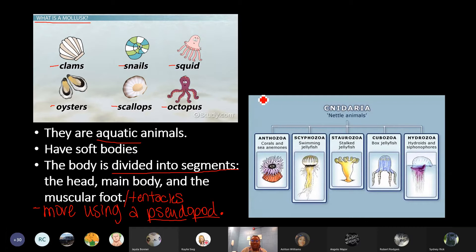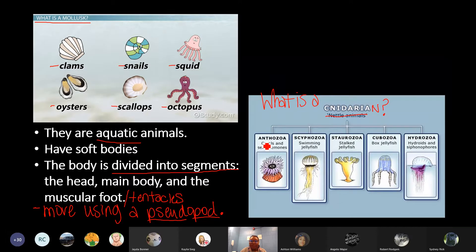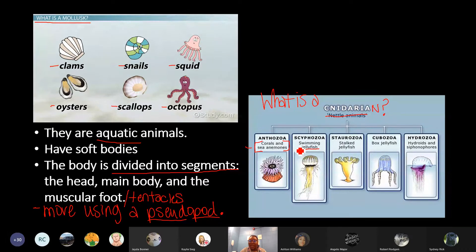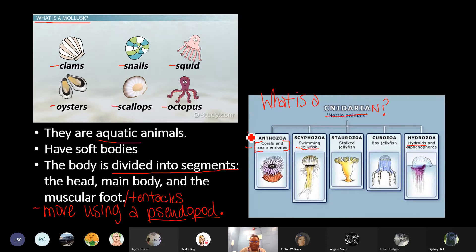In your notes, you'll also want to write the question: What is a cnidarian? And you want to make sure you list that some examples of cnidarians — you'll be drawing the pictures later in your guided notes. Examples of cnidarians are coral, the sea anemone, the jellyfish, and the hydroid. So there are really four examples that you need to be writing down here.